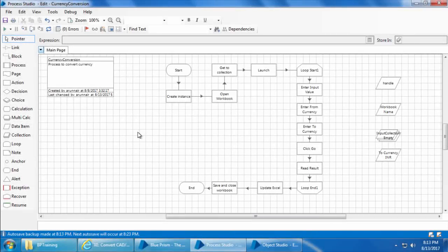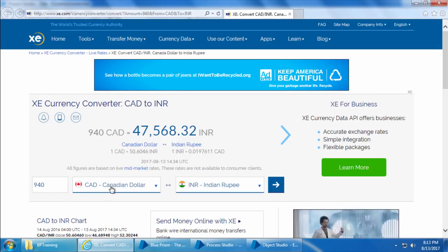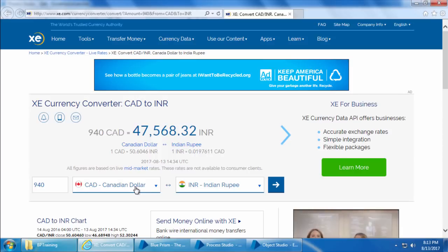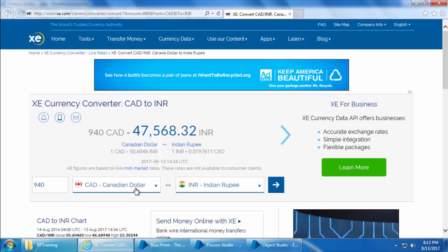Until now we have been working with ideal scenarios where when you run the process it will launch the application, enter the input value from currency to currency and so on. Now what happens if something unexpectedly goes wrong? For example, let's say the website changed the position of the from currency field and Blue Prism cannot identify that.